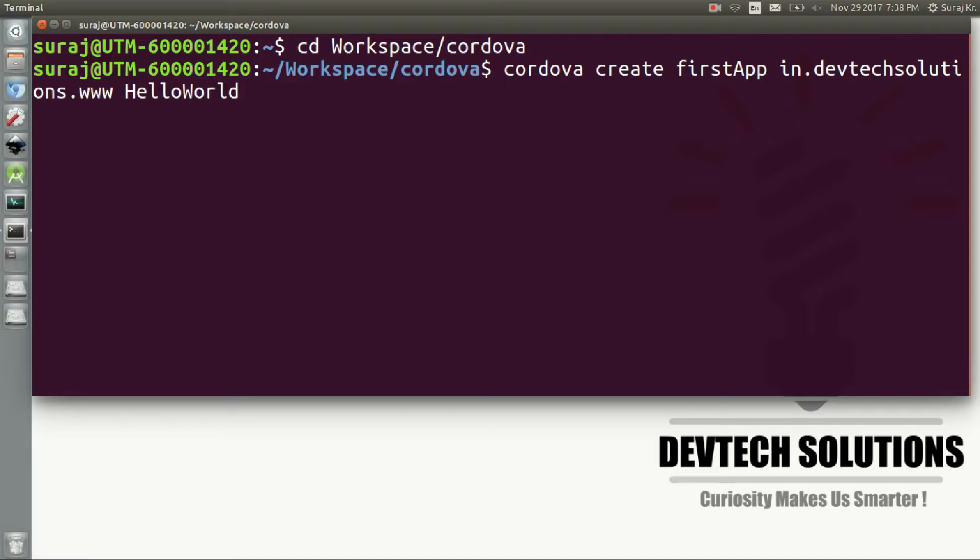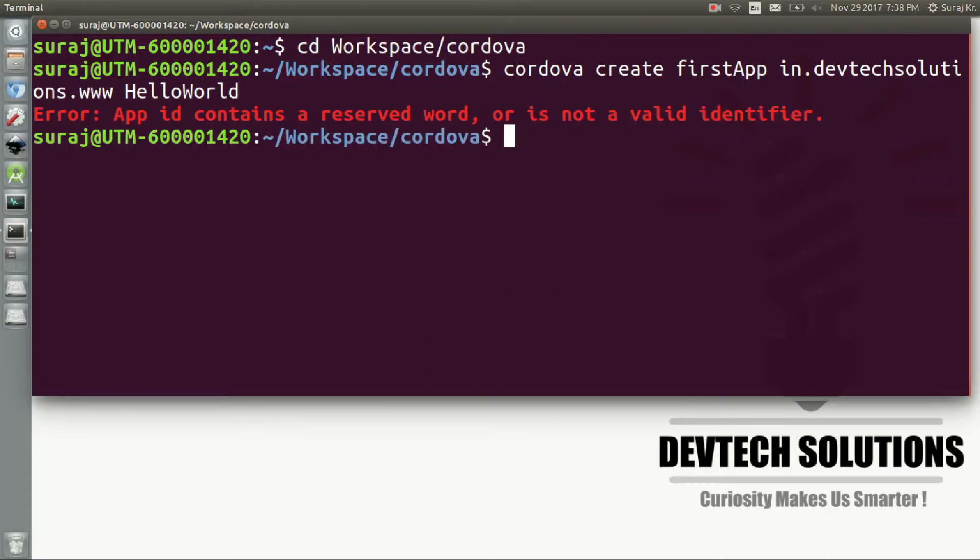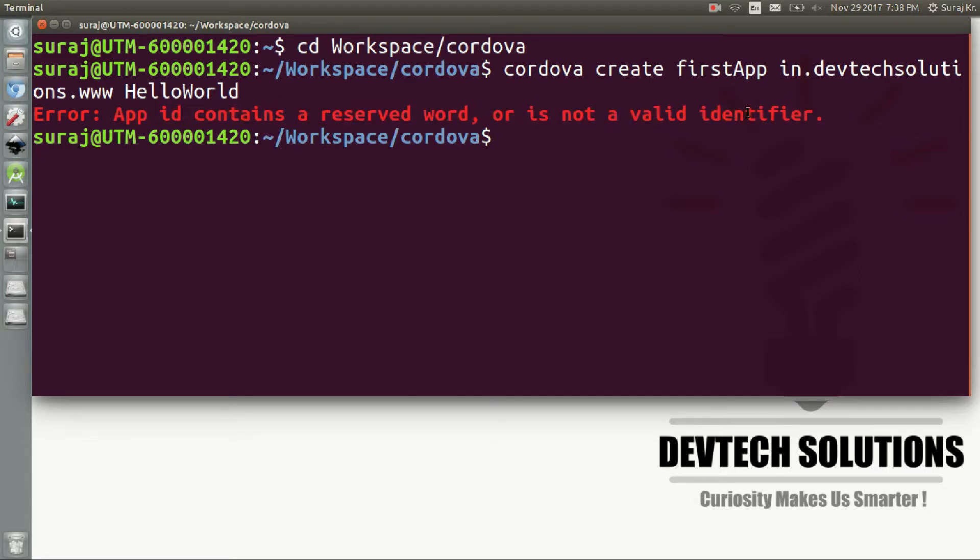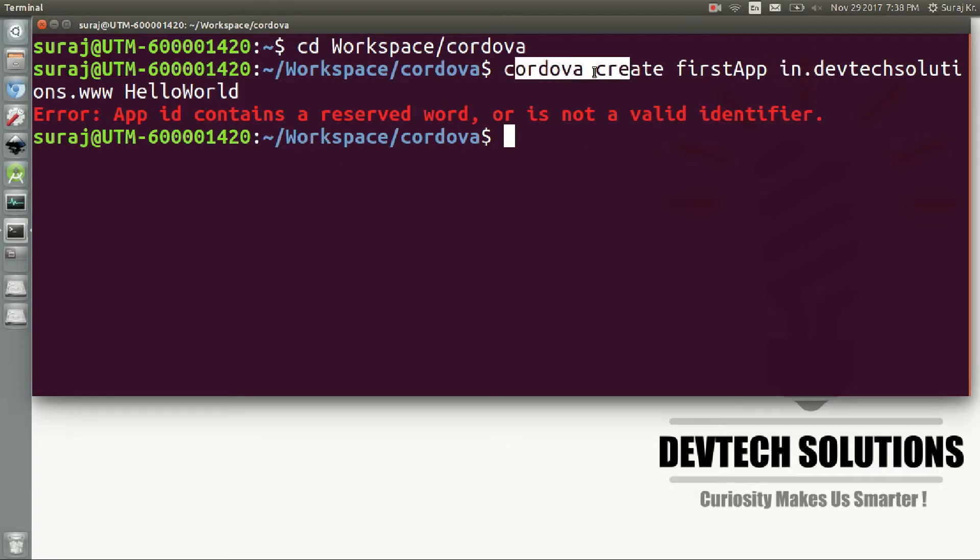So when I enter, it gives an error that says 'app id contains a reserve word and is not a valid identifier' because you are using an 'in' keyword here, and 'in' is reserved in JavaScript. As Cordova is made up of JavaScript, you don't